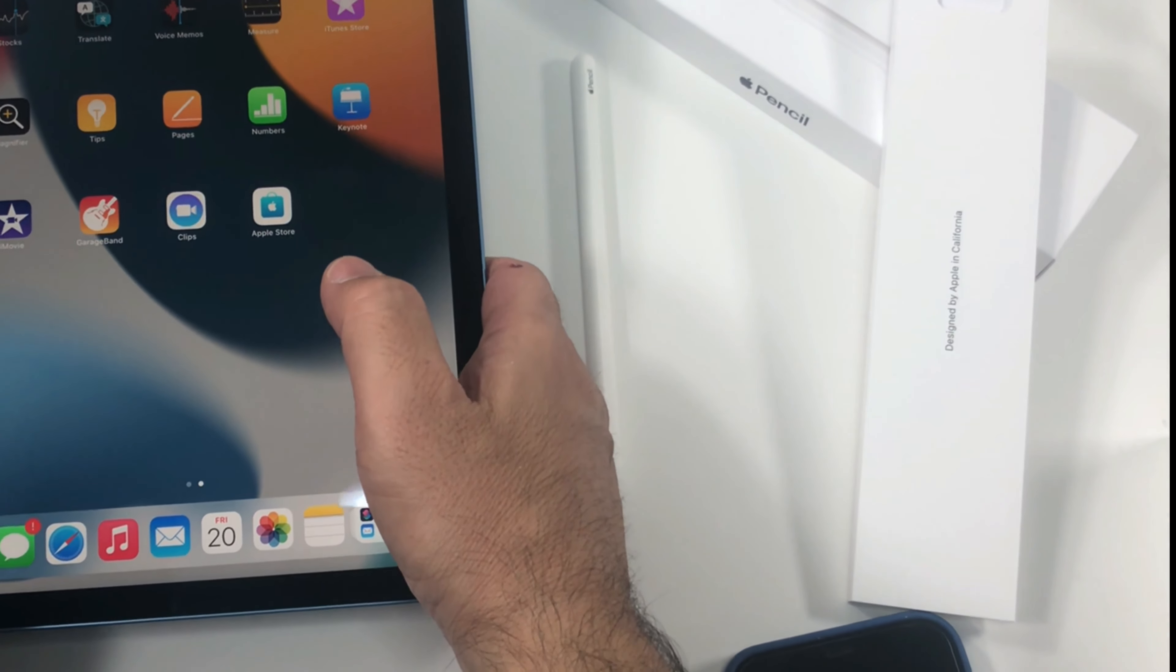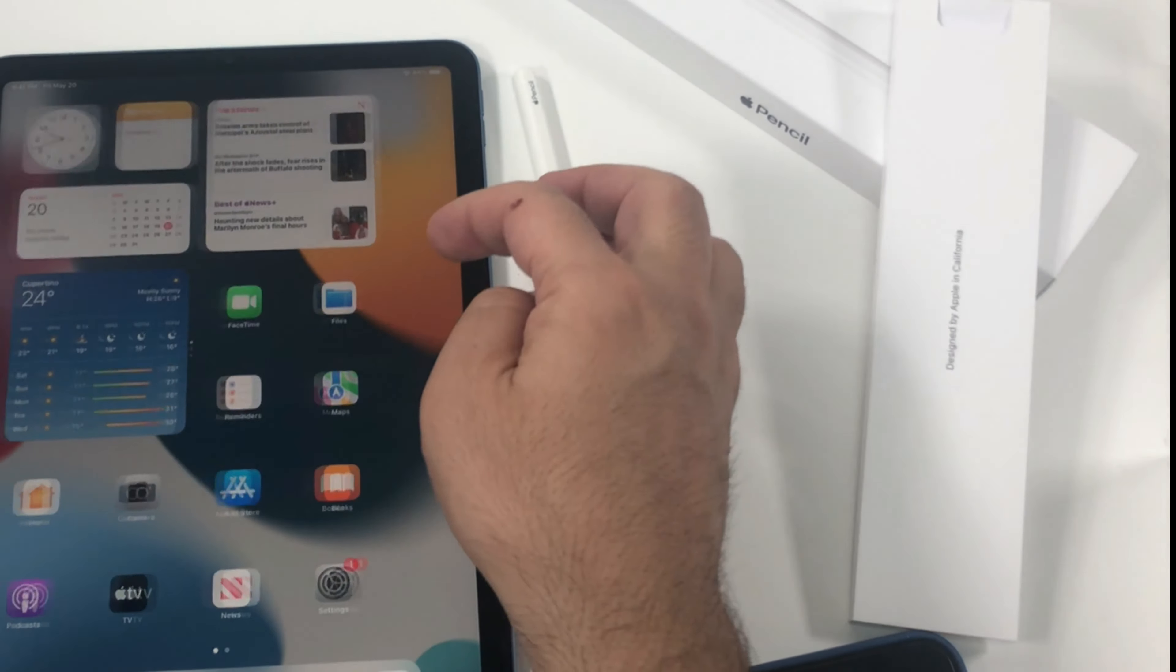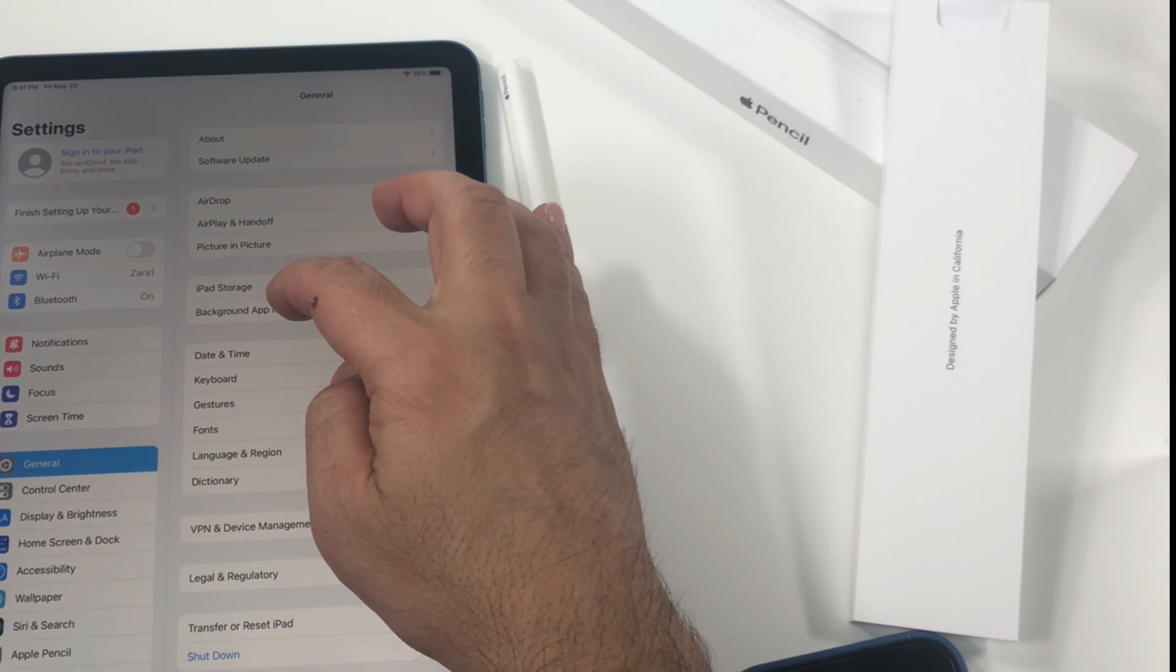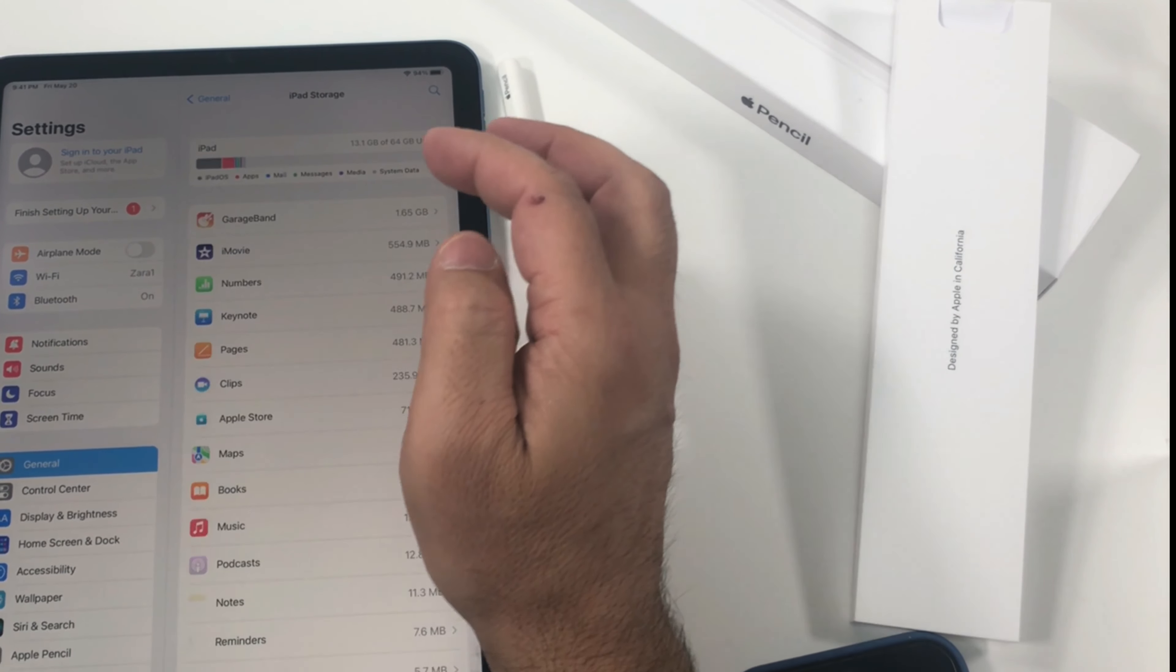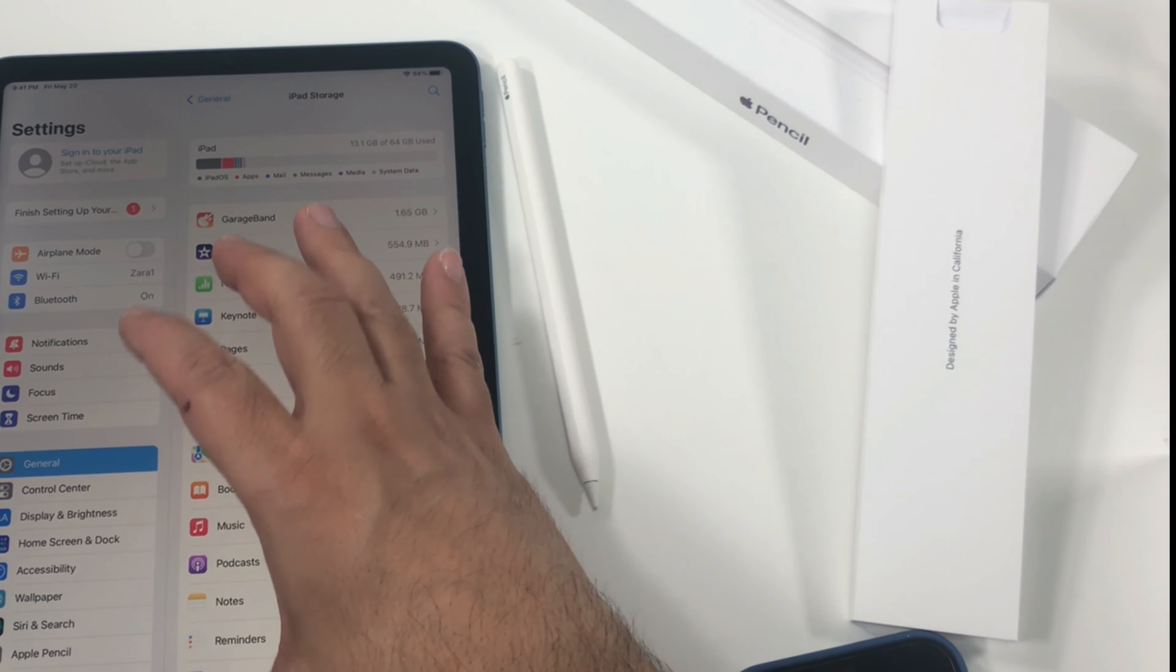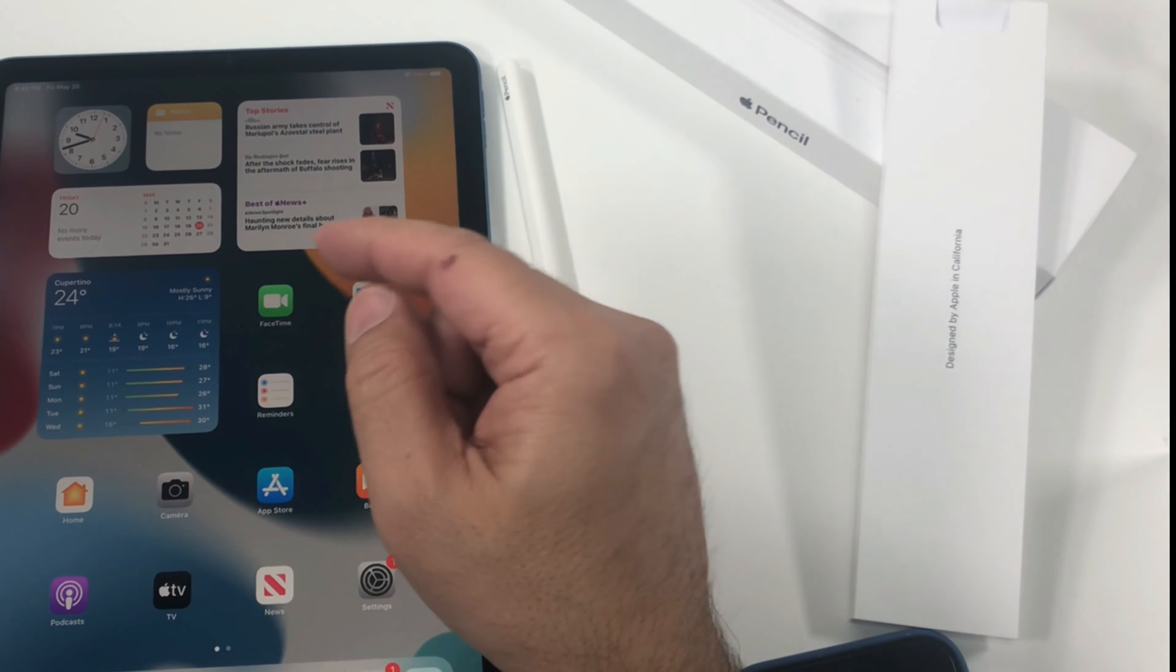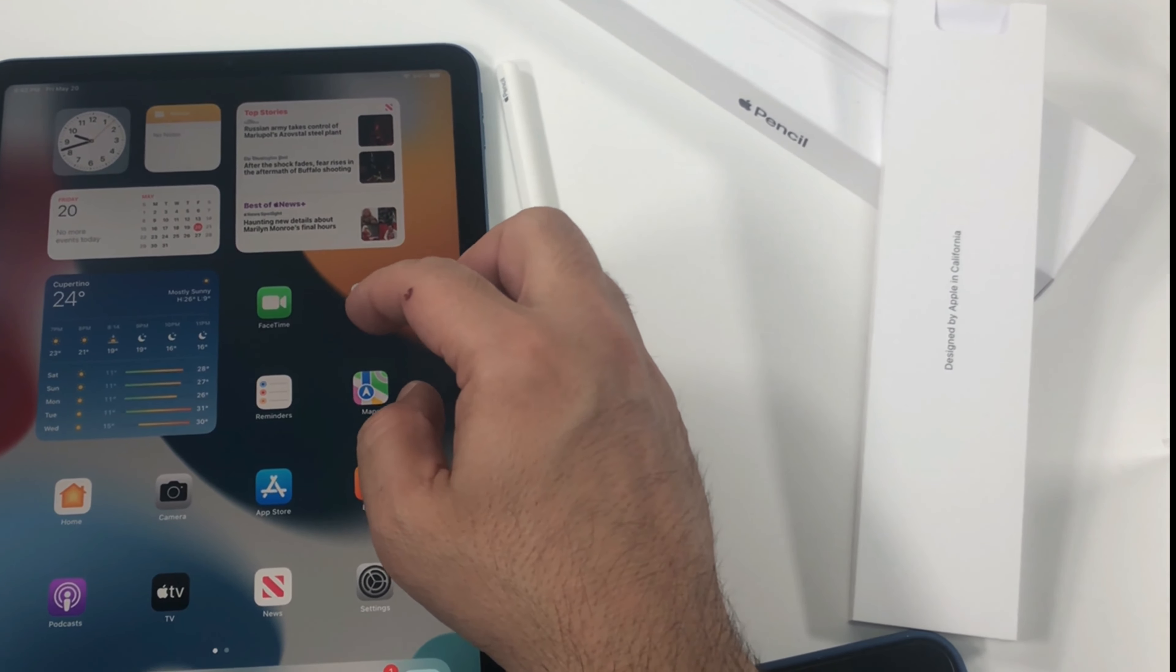As you can see, let's go in the settings. iPad storage, so it's 64 gigabytes and I haven't used anything. And mind you, it does not have a home button, so just swipe it up to go to home page.